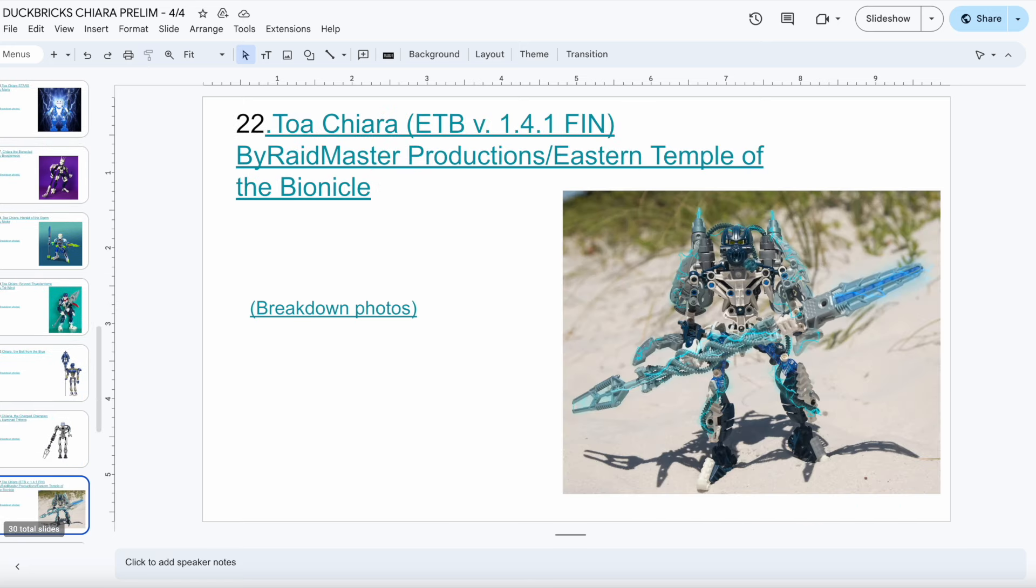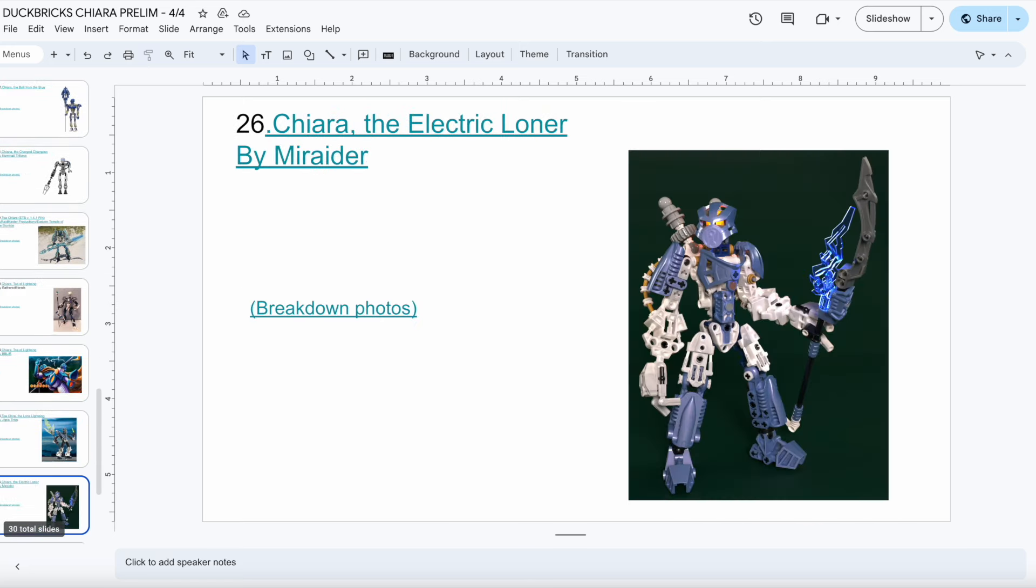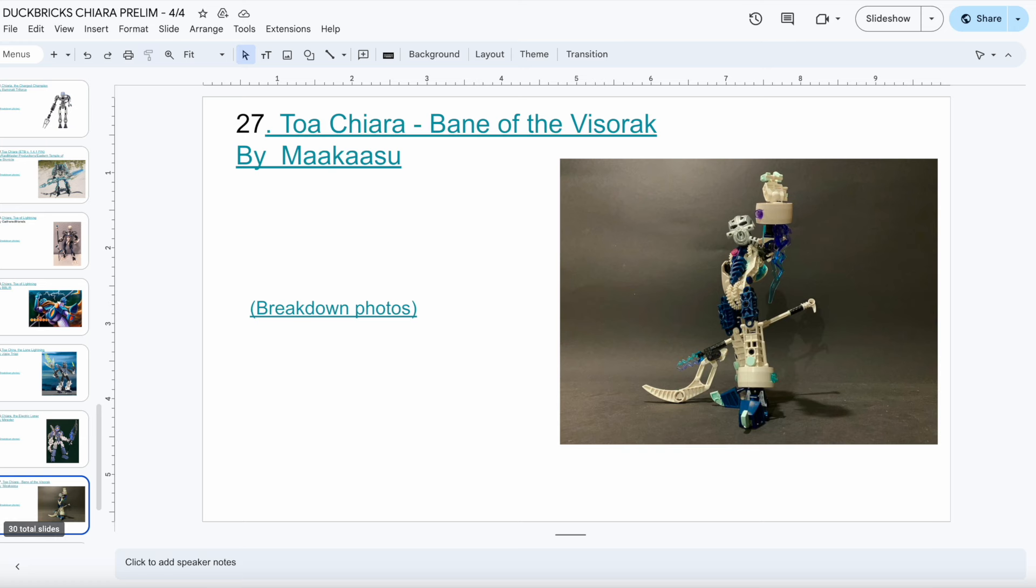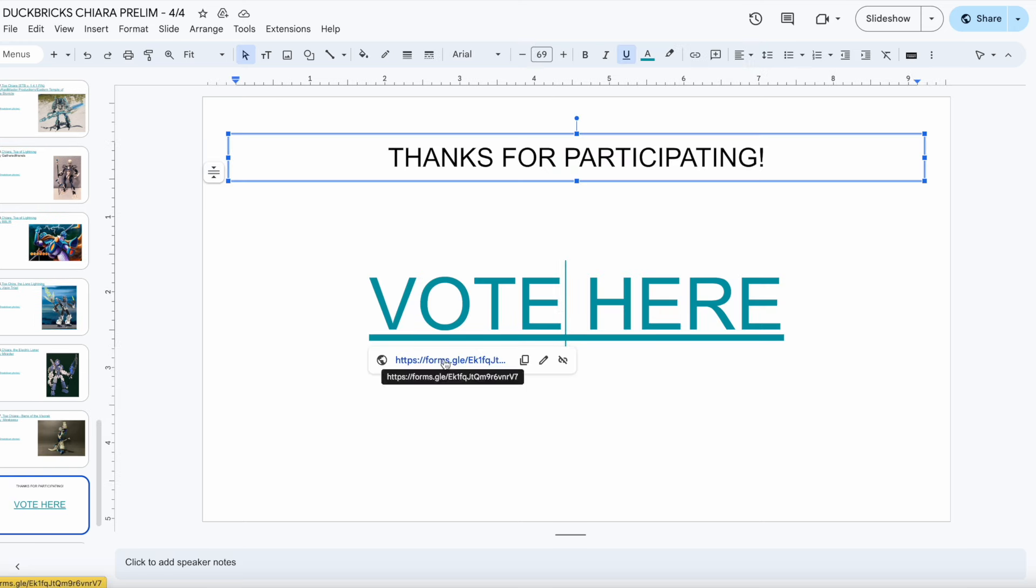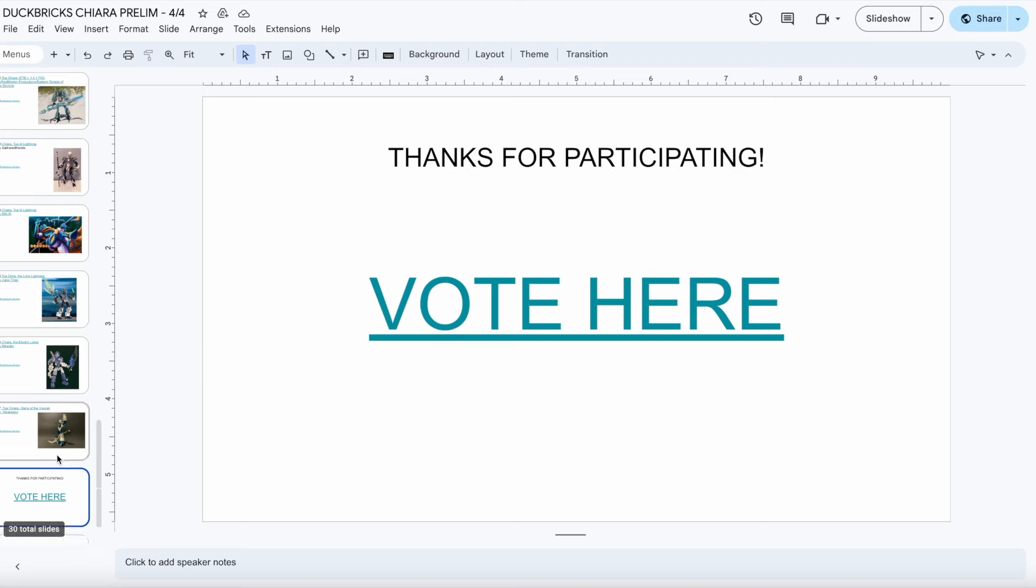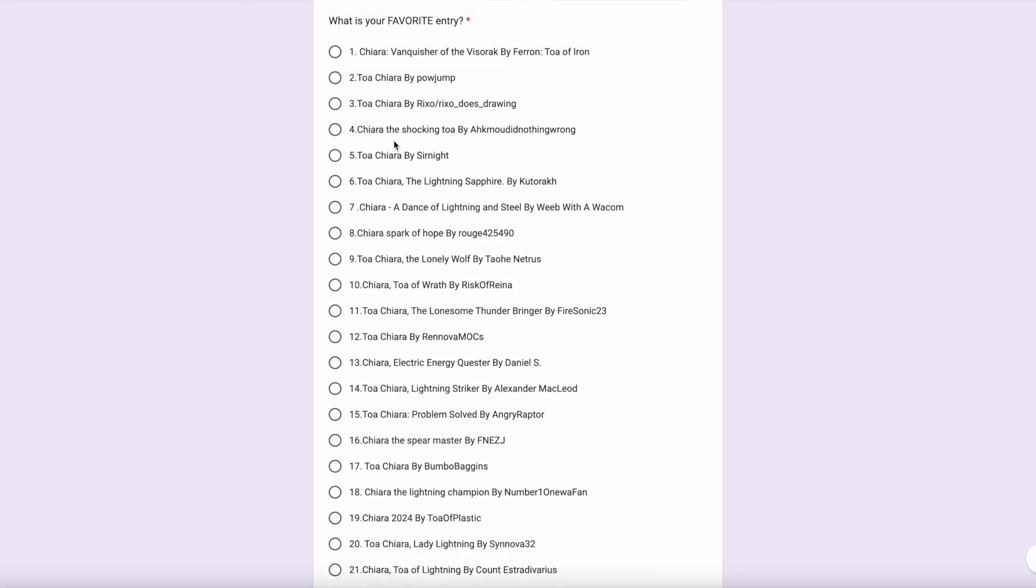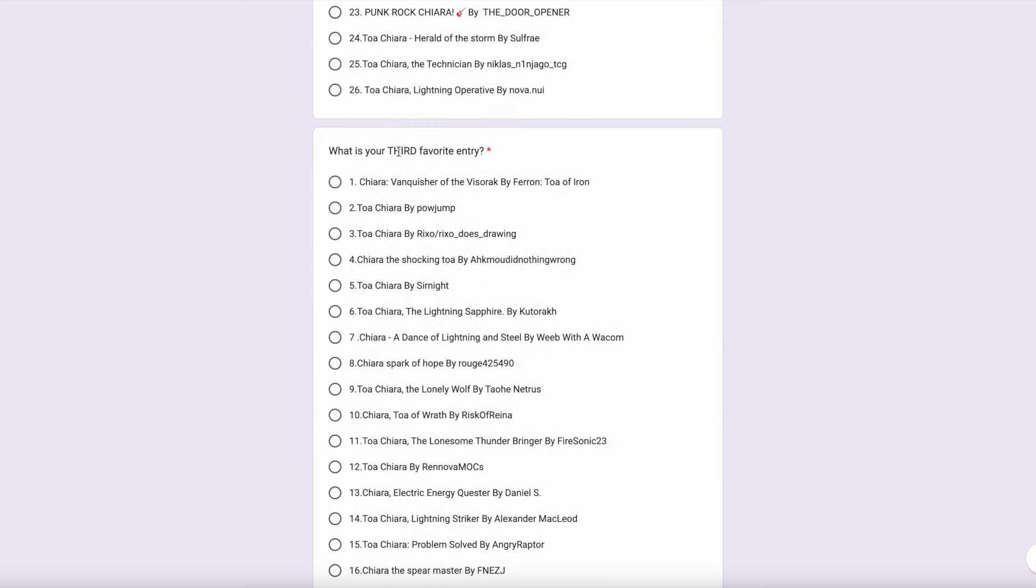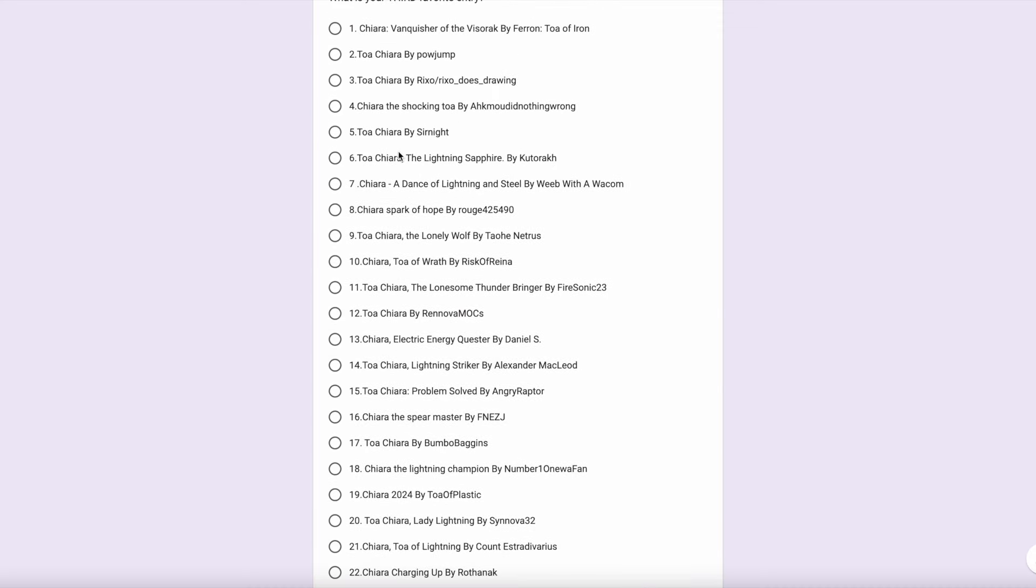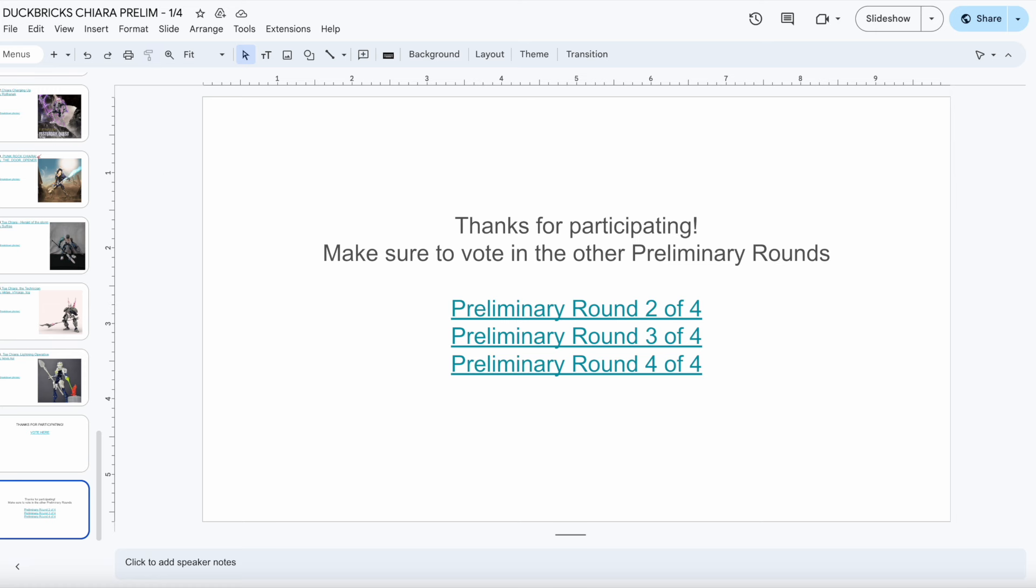The way that you vote is by going down to the very bottom of the slide decks once you've taken a look at every single entry and clicking the Vote Here button, which will take you to a Google Form. On that Google Form you'll be asked to list your favorite entry, your second favorite entry, and your third favorite entry. Please do make sure that you vote in all four of the preliminary round brackets to make the distribution fair.